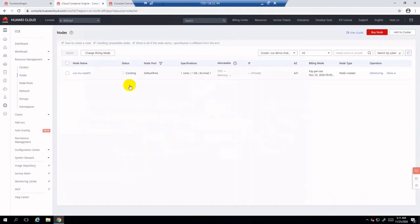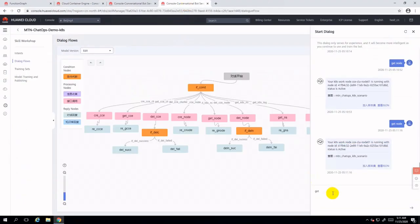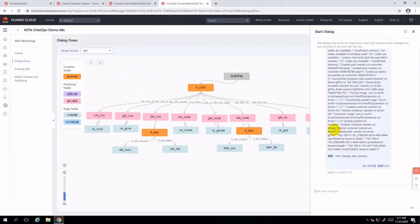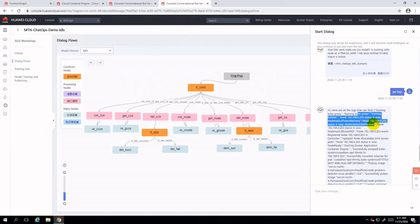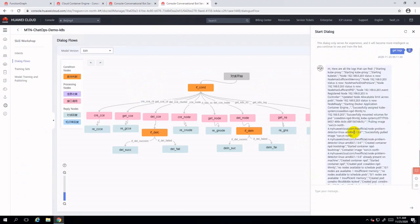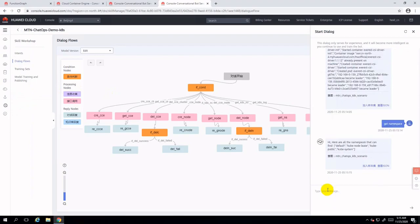Finally, you will see that the node is ready and in available status. You will see the cluster events or exceptions by typing 'get logs'. Type 'get namespace' and you will see how many predefined namespaces are within this CCE cluster.